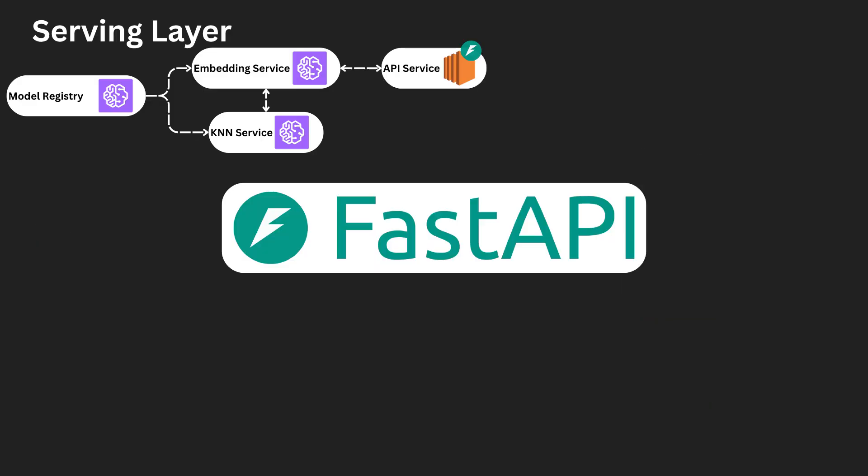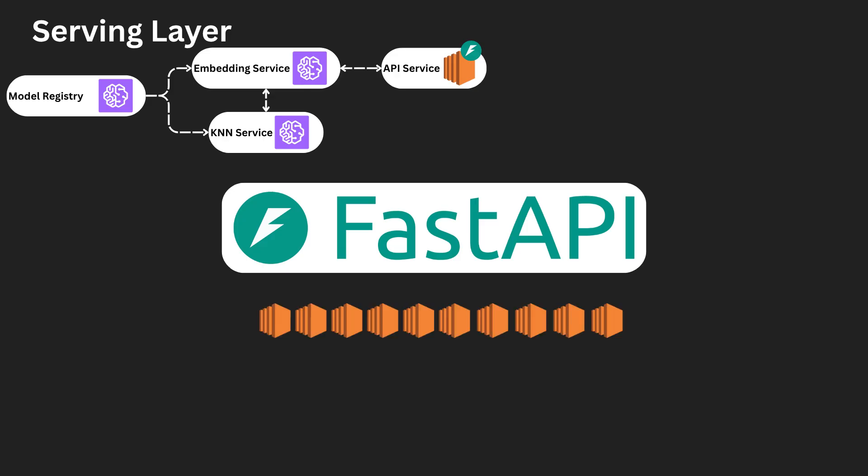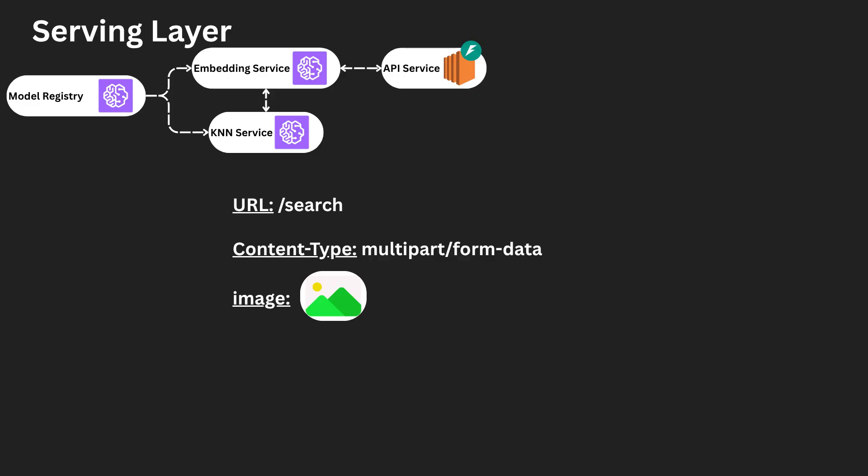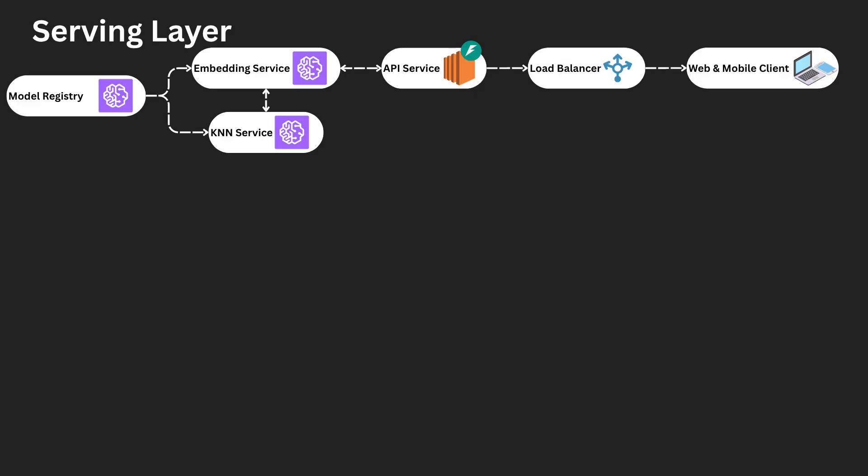The API will be implemented using FastAPI. This is the industry standard for ML-based microservices right now. We will horizontally scale this across EC2 instances. It will have one endpoint, Search, which will be a post-operation. The content type will be multi-part form data, and contain one important argument, the image. The horizontally distributed API instances are placed behind a load balancer, which will evenly distribute load across the instances and implement redundancy strategies in the event of an instance or a group of instances going down.